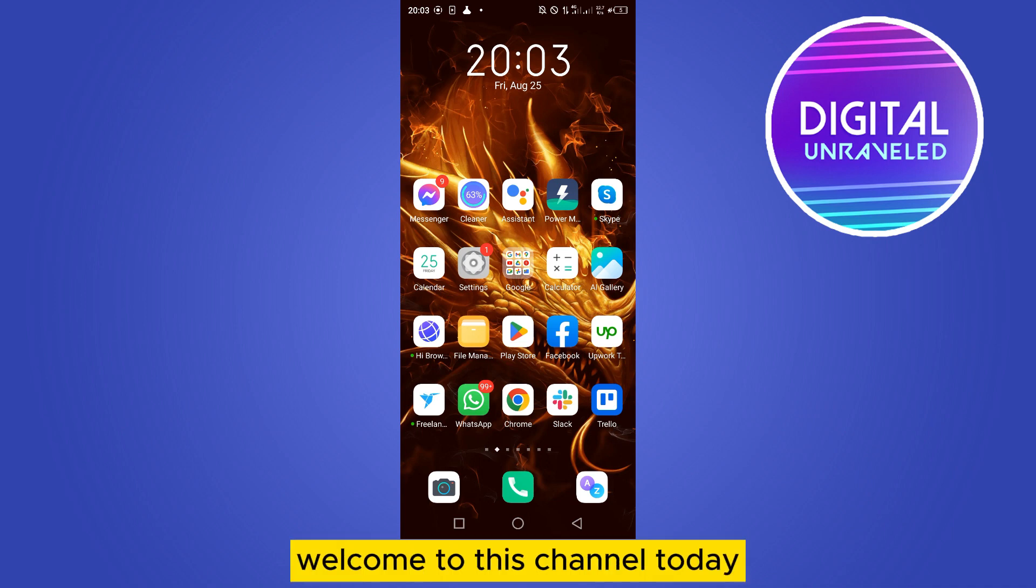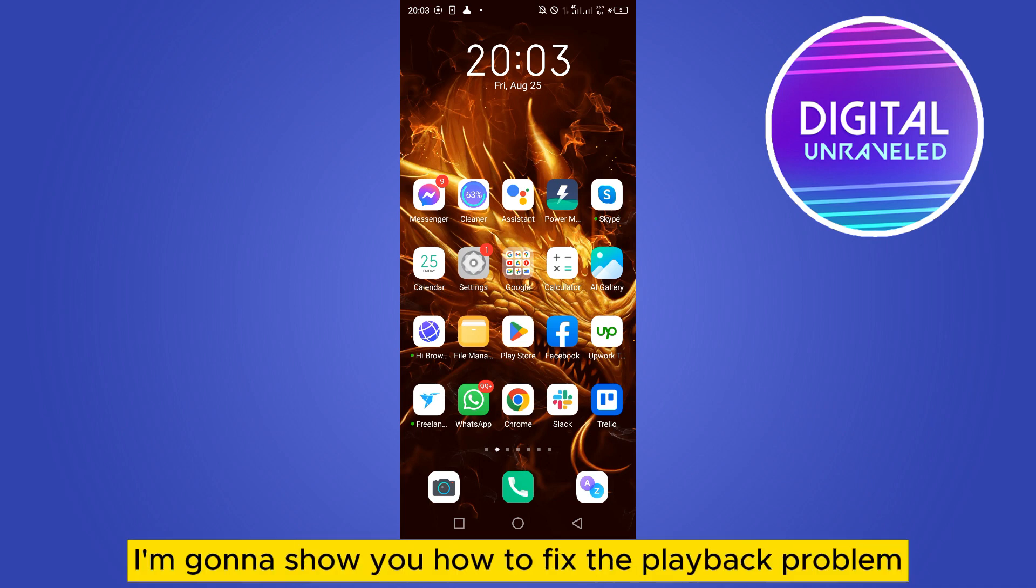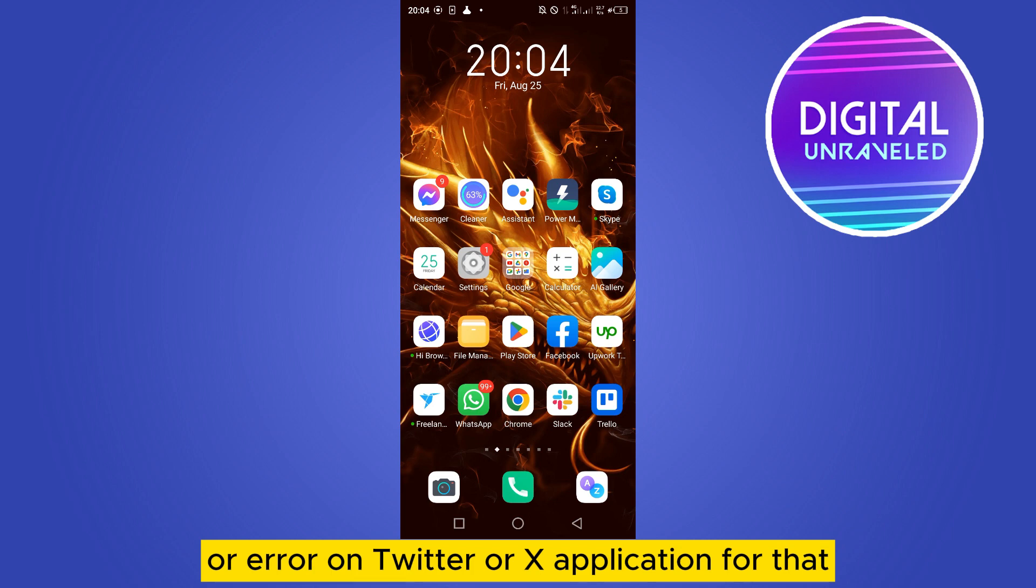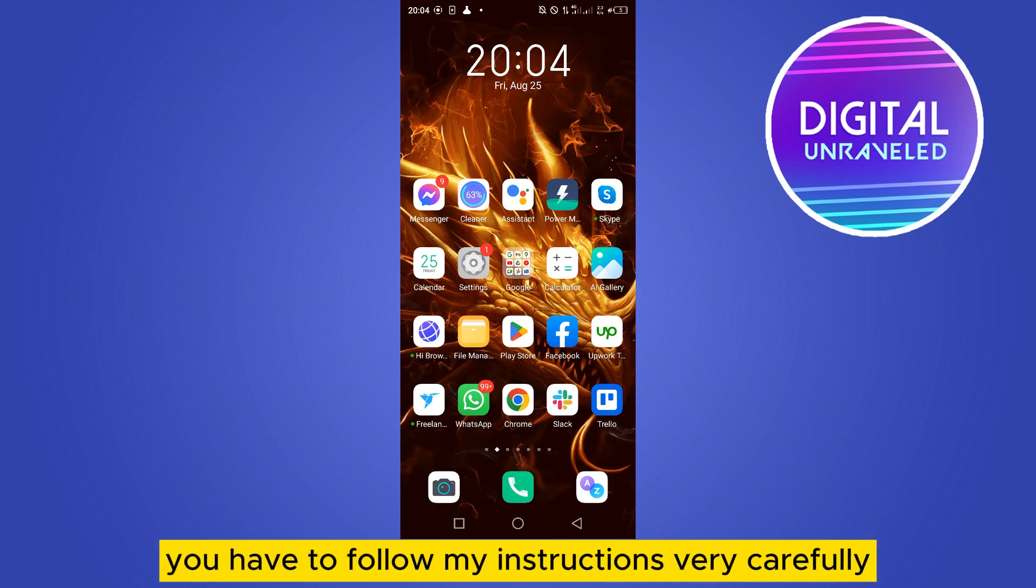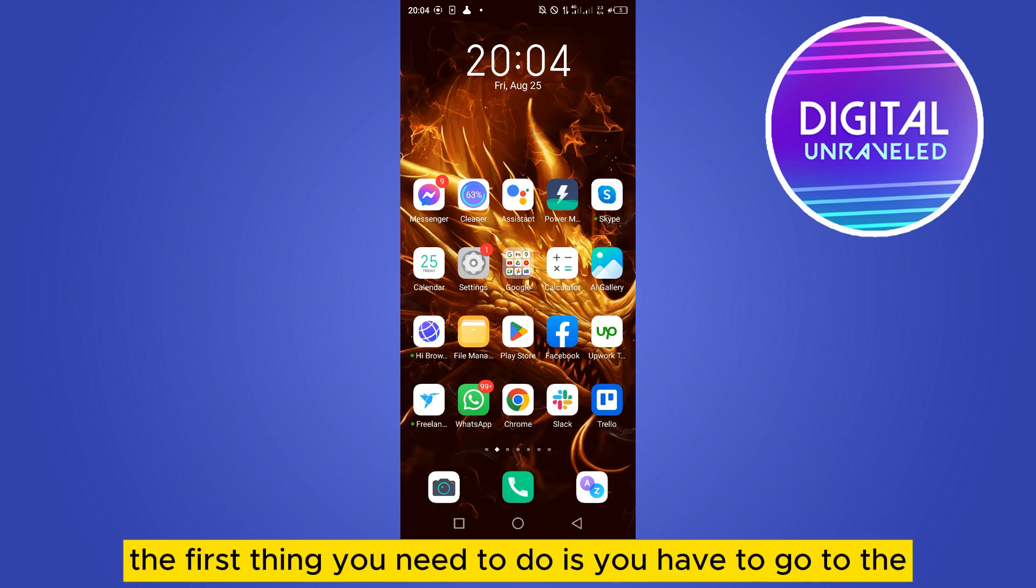Hello everybody, welcome to this channel. Today I'm going to show you how to fix the playback problem or error on Twitter or X application. For that, you have to follow my instructions very carefully. The first thing you need